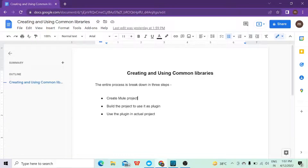In this session we are going to see how we can create a common library where we will have the error handler, the resource configuration, and connector configuration. We need to create these common libraries as an alternative to the domain concept, where we create a domain file and keep all the configuration and error handling there, which can then be used in multiple projects.